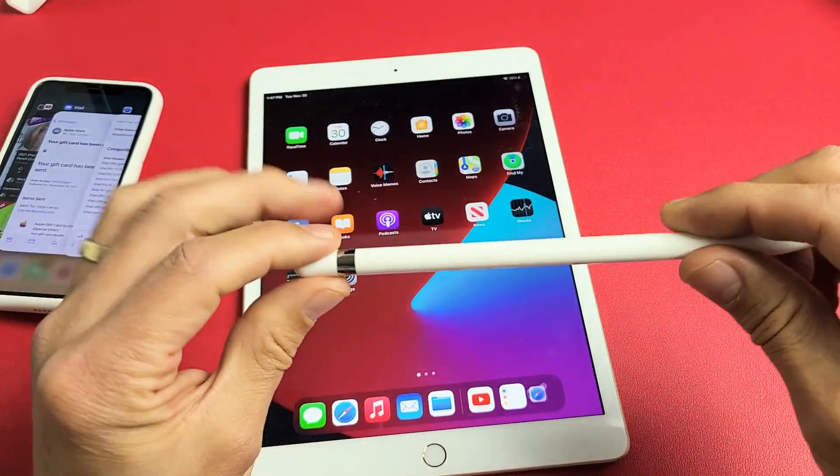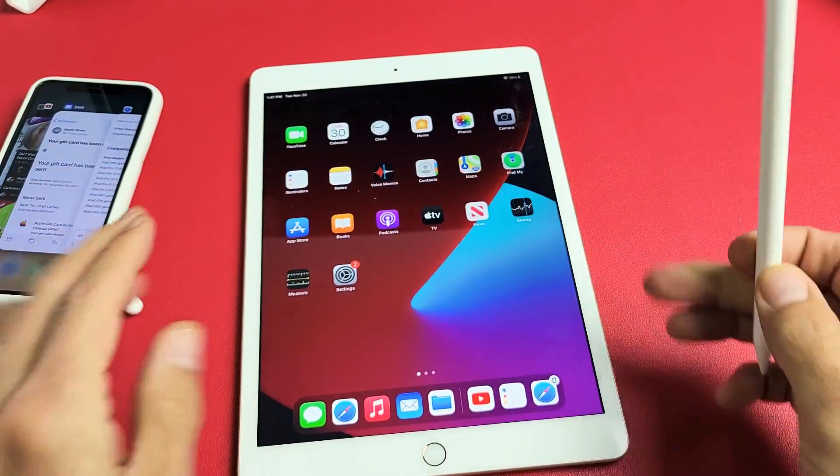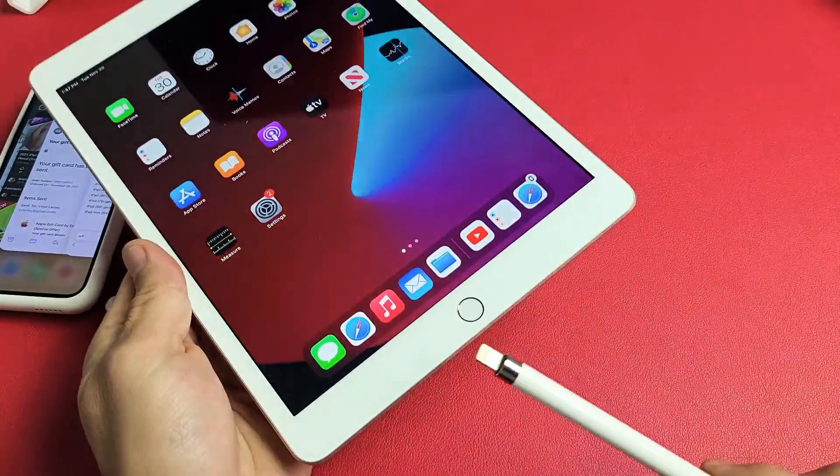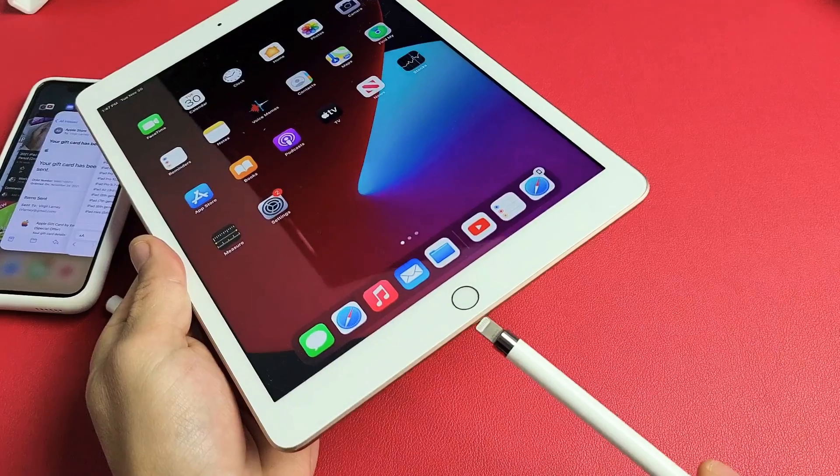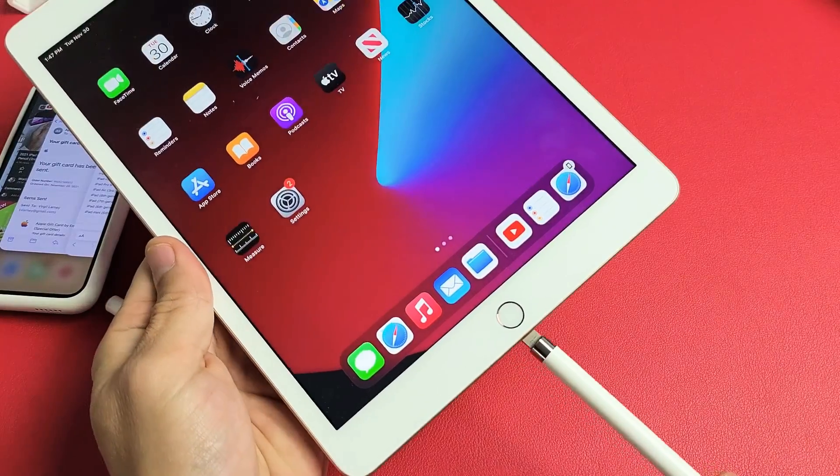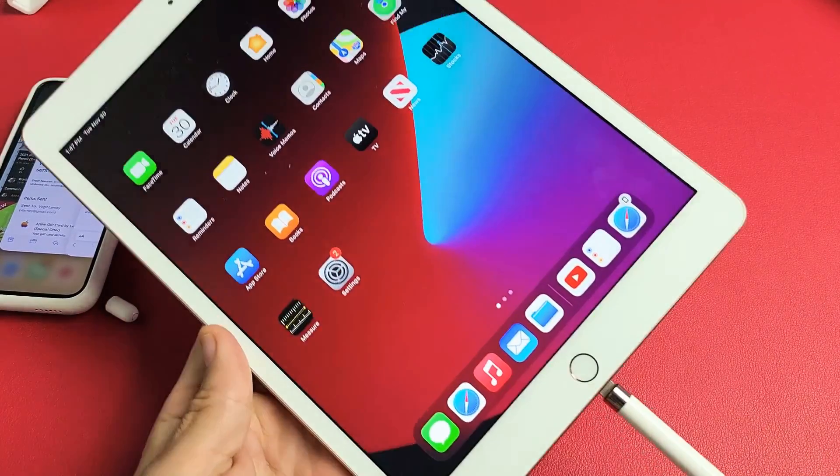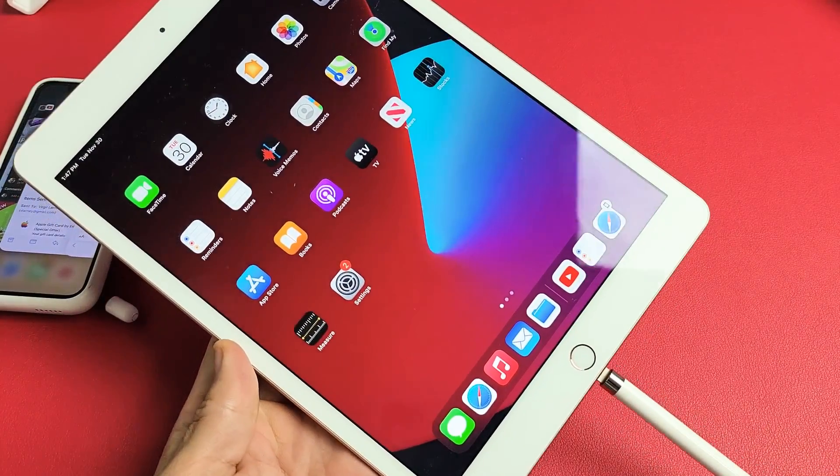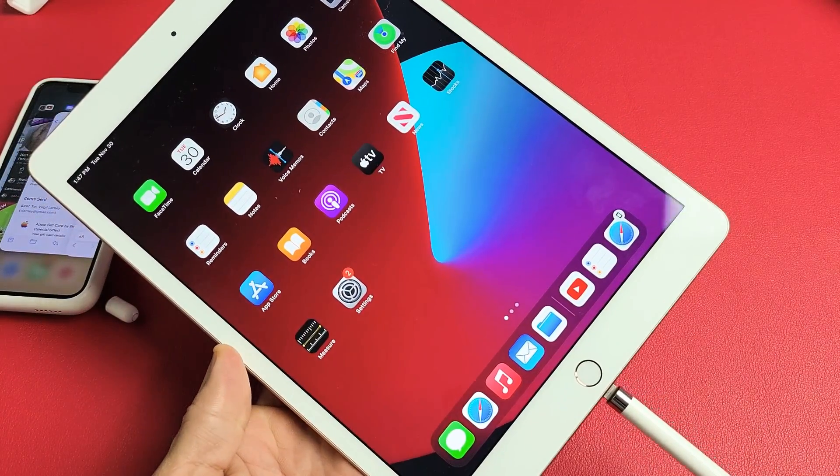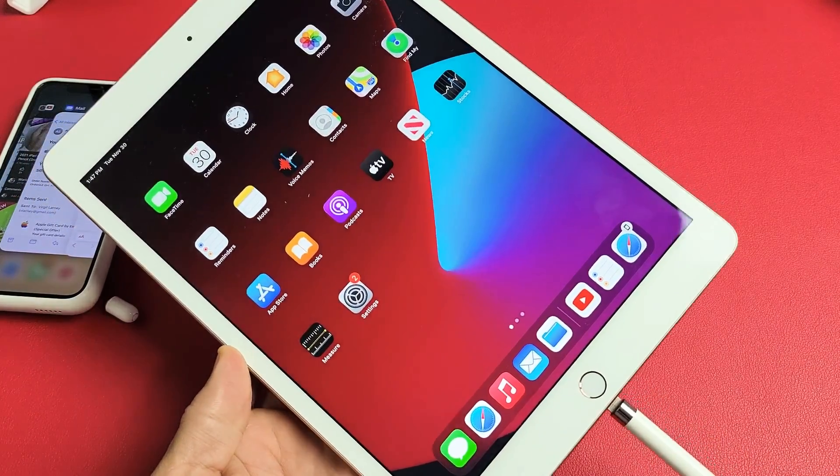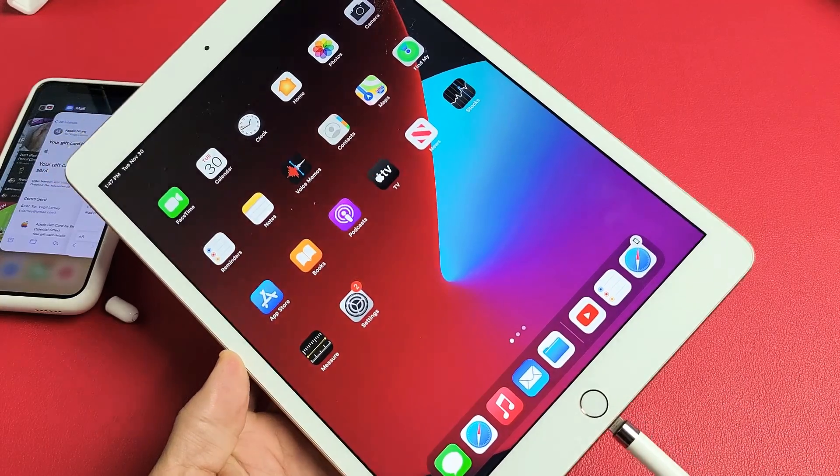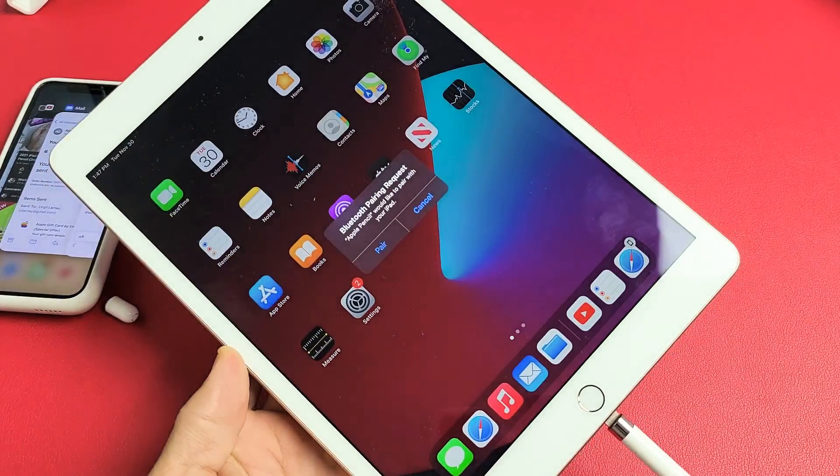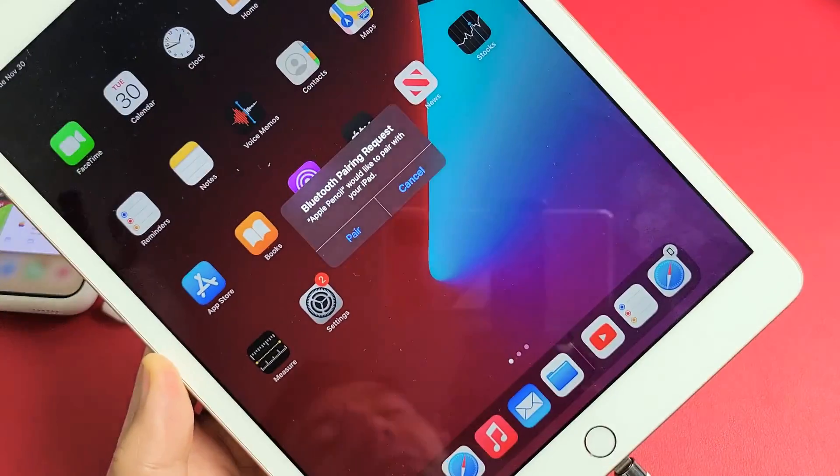Go ahead and open that up. I'm going to connect it in, pop that in there just like that. We should get a pairing request here. Give it one second. There we go, this is